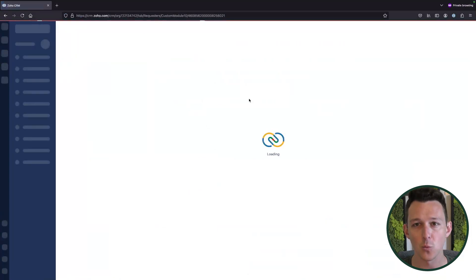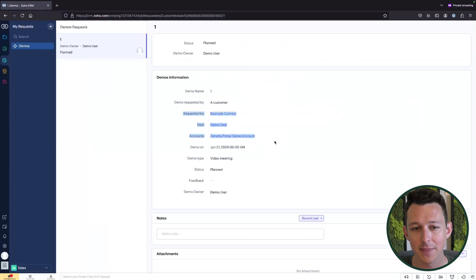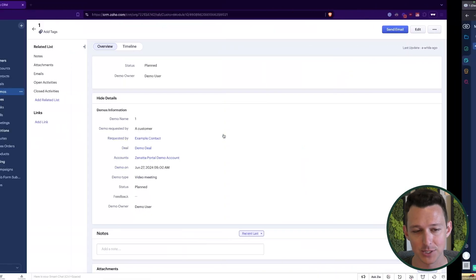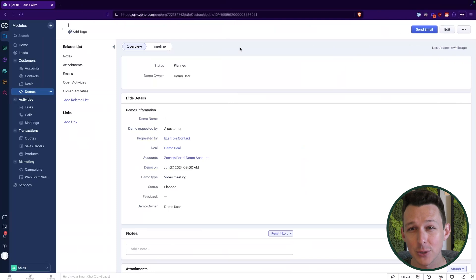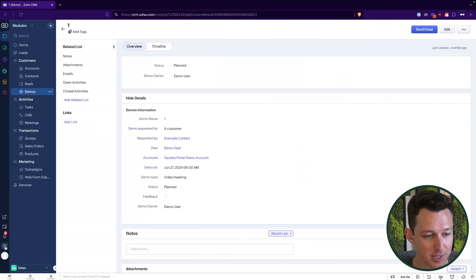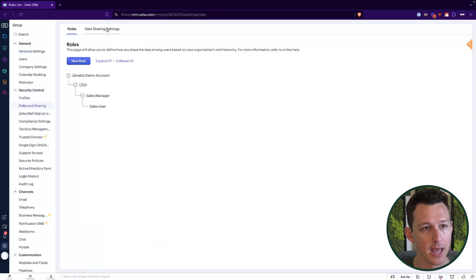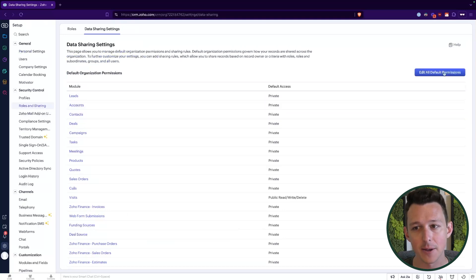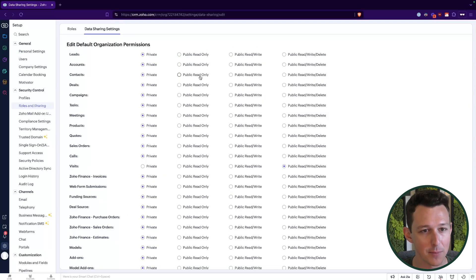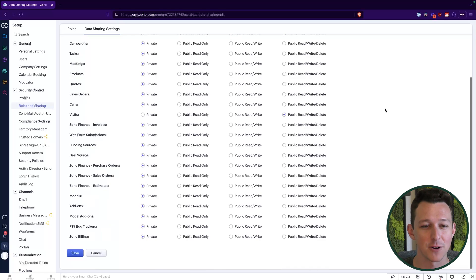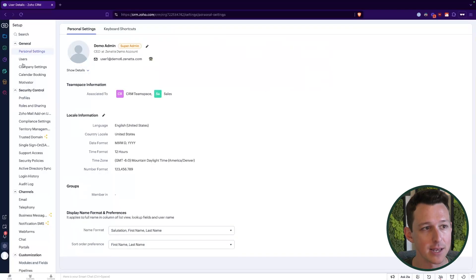The first thing I noticed is that when the requester was submitting the record, they couldn't see any contacts, deals, or accounts — and maybe we don't want them to edit those, but we do want them to see them. So we can go into Settings, into Roles and Sharing, and define how people should interact with this data. In this case, maybe we make contacts, deals, and accounts publicly visible. You'll want to think this through — if there's private data, you may need to create a sharing rule or an automation that applies a particular share criteria.